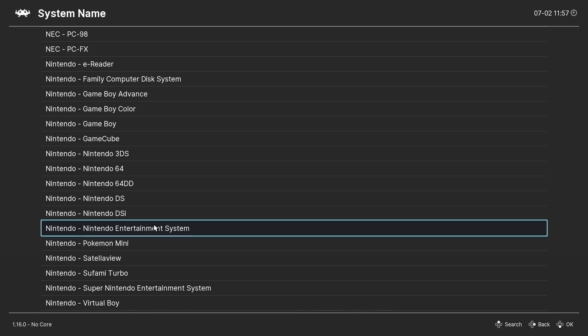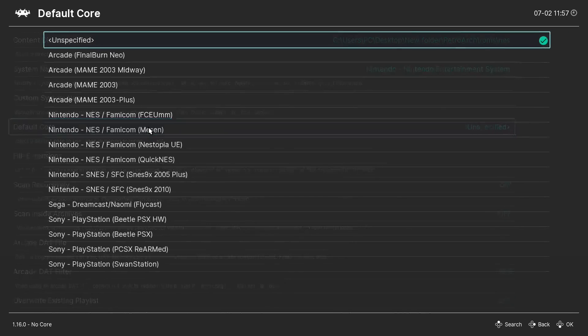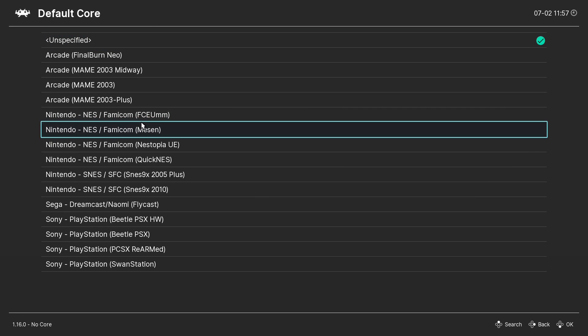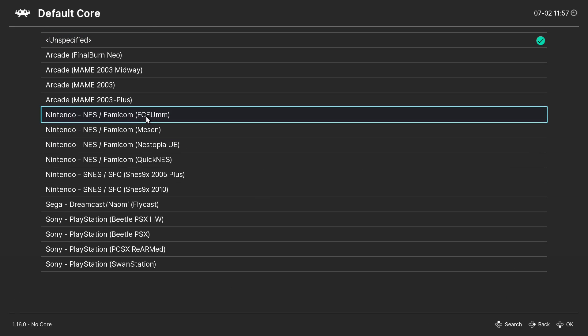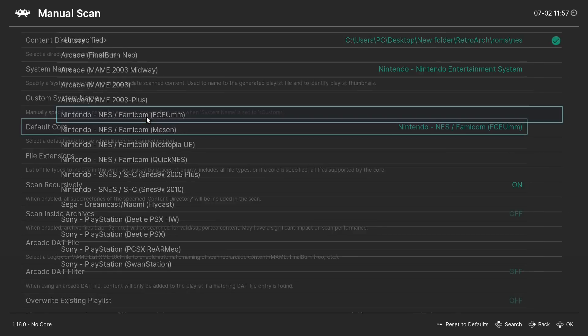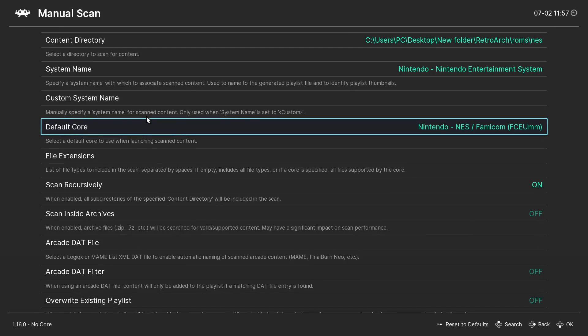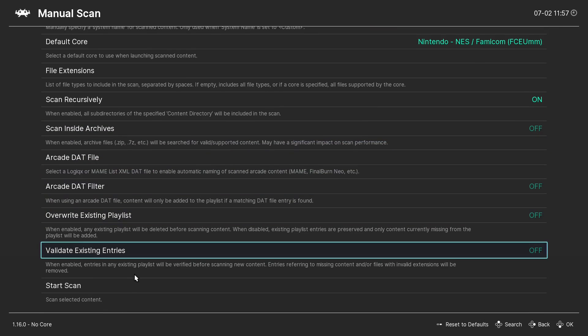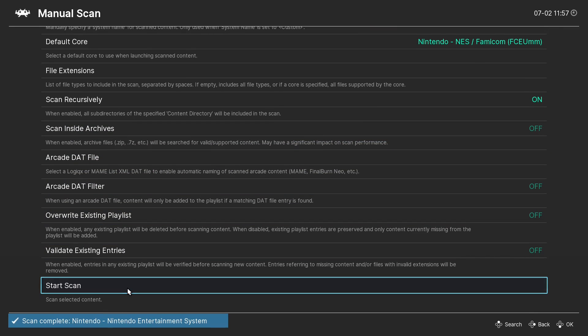Right there. And my default core, I'll just go with FCEUMM. Now we can go ahead and start the scan.